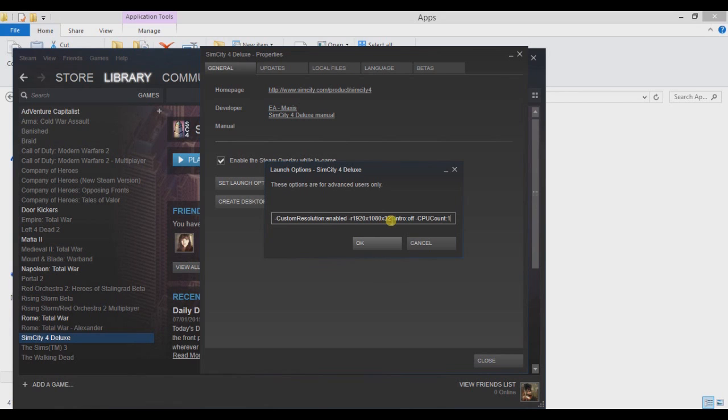You want to make -intro:off, that basically helps the game load. And the most important part is -CPUcount:1.